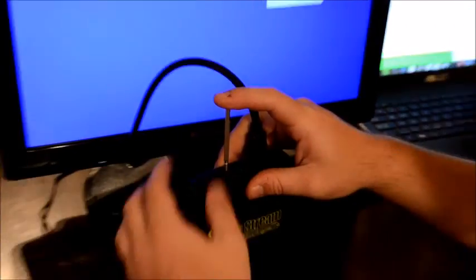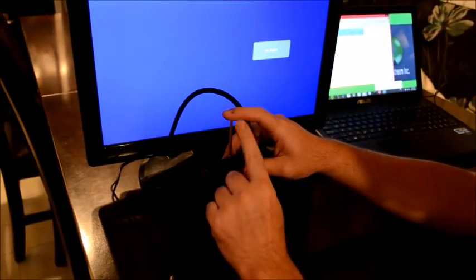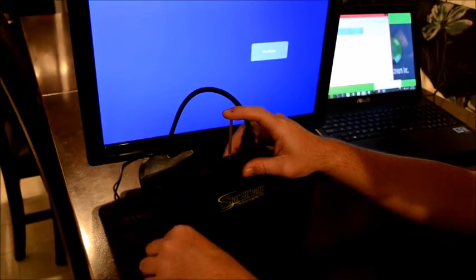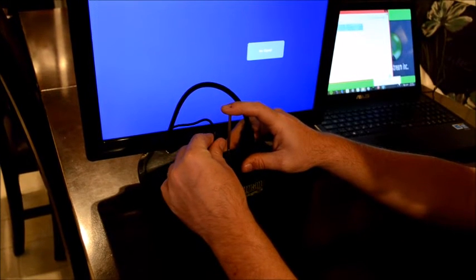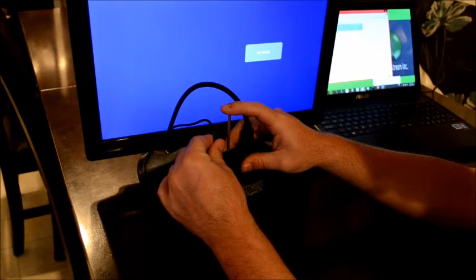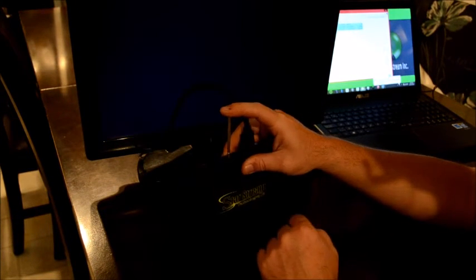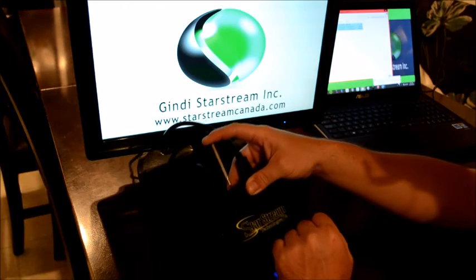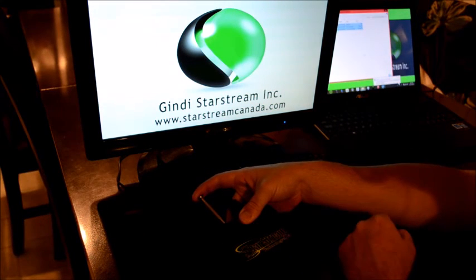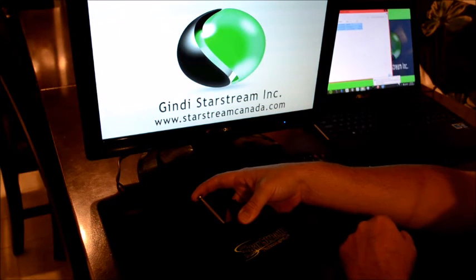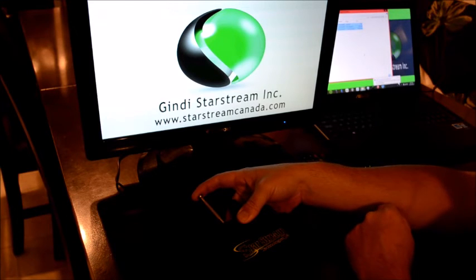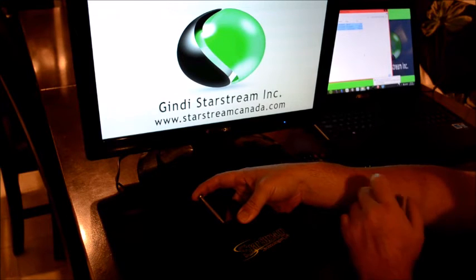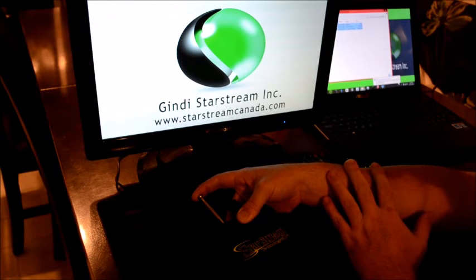And once you feel that click, you want to keep pressure on it while you plug the power back in and keep the pressure on it until you see the proper little Android character show up on the screen. This will take normally between 30 to 40 seconds.